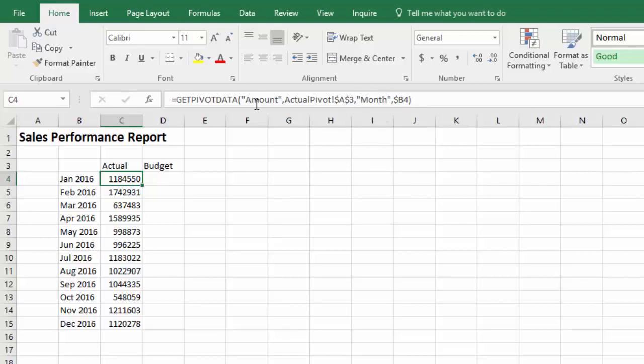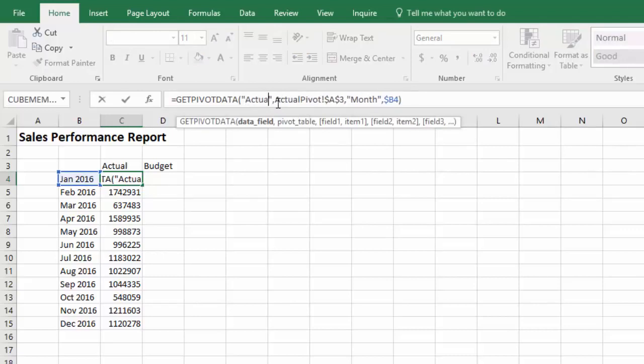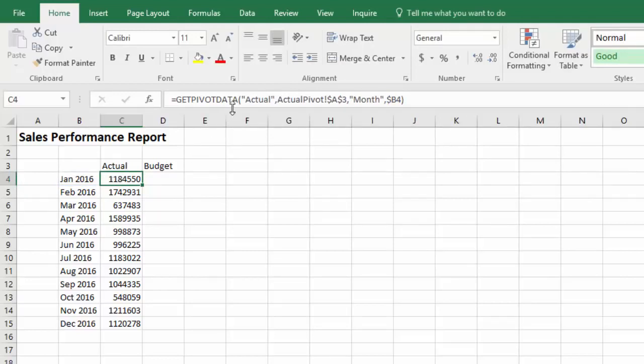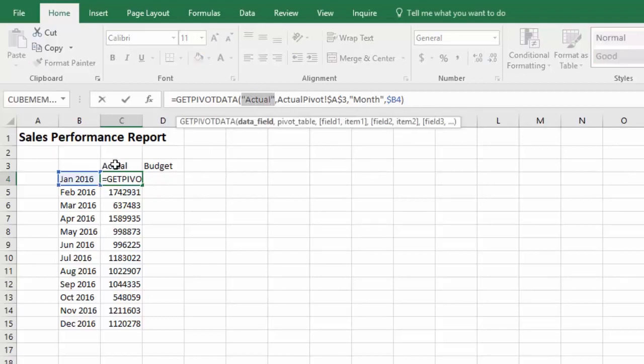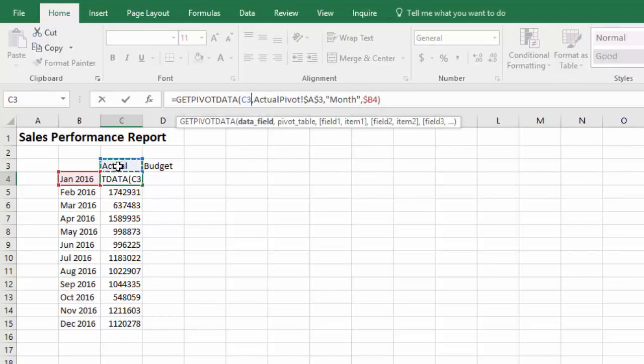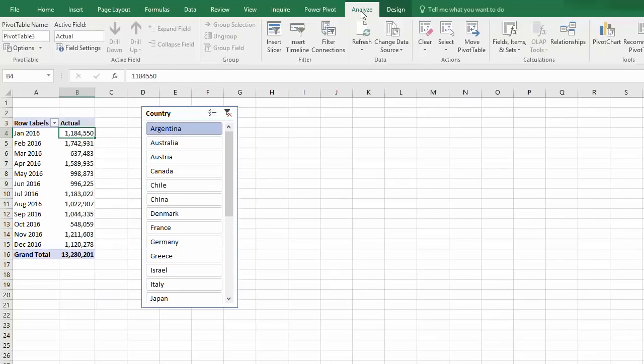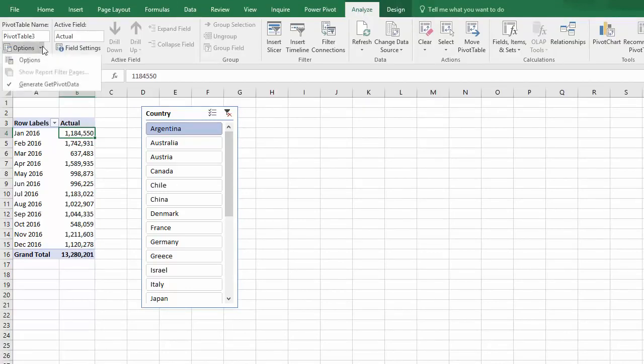Interestingly, we can replace the word amount with actual and that still works. What we can't do, unfortunately, is soft code the actual. If I take that out and point to this cell and make it row relative, I get a reference error. Note that before you can generate get pivot data functions, you'll need to click in your pivot table, click on the Analyze tab under Pivot Table Tools, and then under Options, make sure Generate Get Pivot Data is checked.